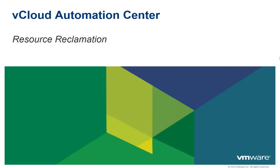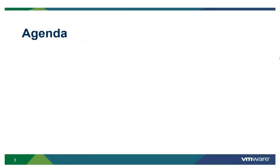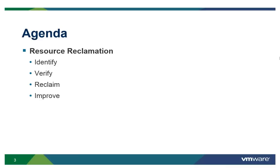Welcome to the vCloud Automation Center video, Resource Reclamation. We will begin by defining what resource reclamation is, and in particular, how VCAC can help customers through the four steps of reclamation: identify, verify, reclaim, and improve.